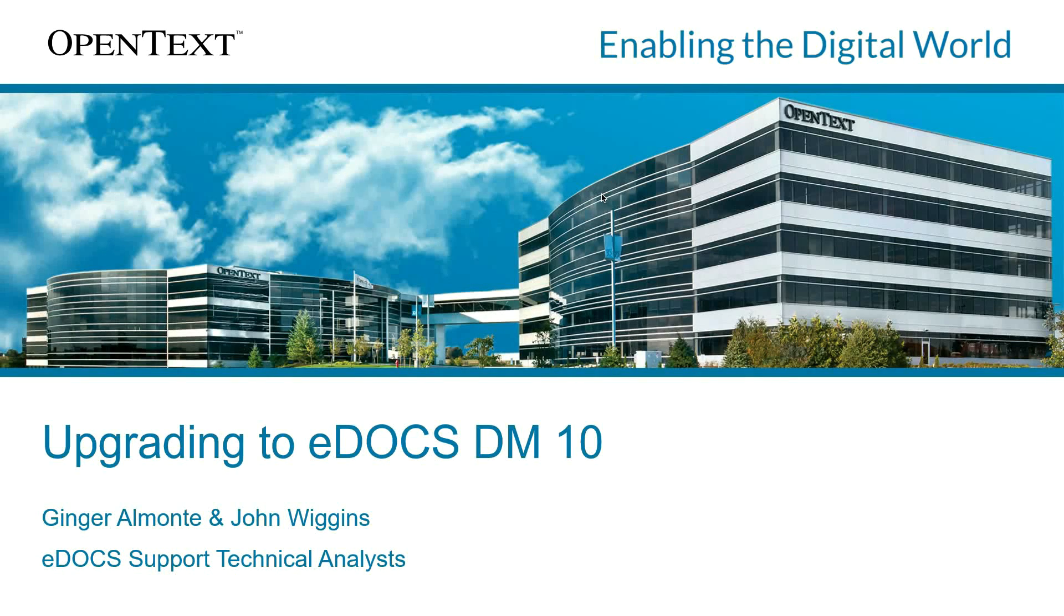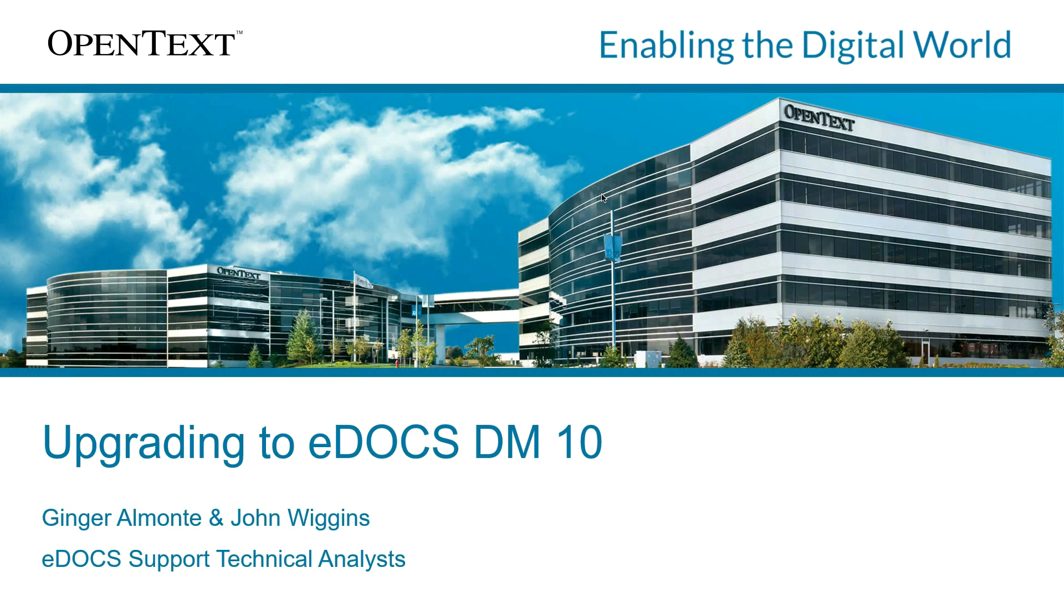Hello, and thank you for joining us. My name is Ginger Almonte, and with me today is John Wiggins. We are Technical Analysts for OpenText eDocs Document Management, and we love supporting DM. We want to welcome you to our presentation, Upgrading to eDocs DM10. We hope you find it very helpful.